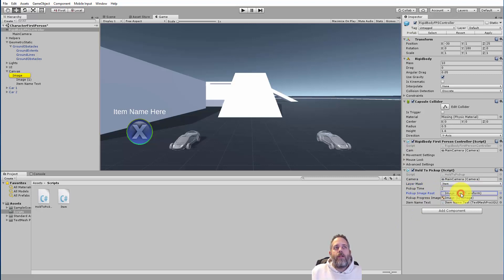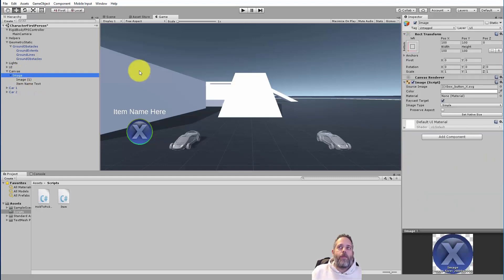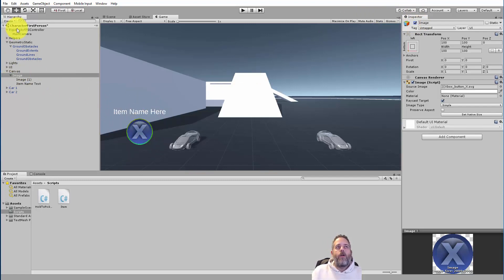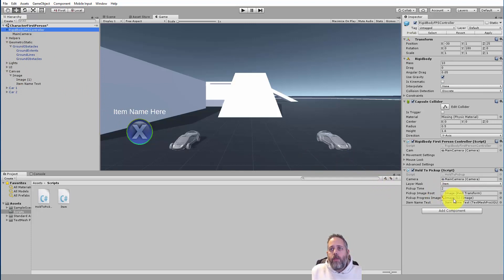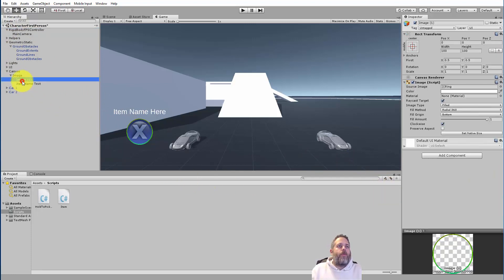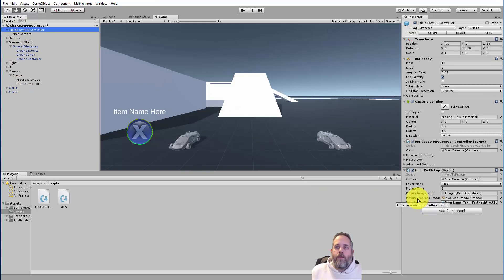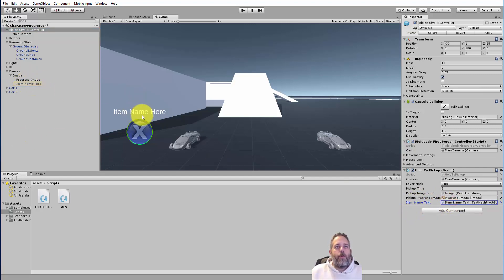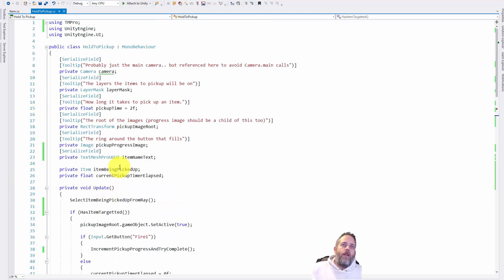There's a variable for the image root — clicking on it shows it goes to the base image. What's going to happen is we turn this on and off based on whether we're looking at something. If we're not looking at something we flip this game object off, which also turns off the text and child image. Next we have the progress image — that's the one where we adjust the fill amount. The final field is the item name text, which will be replaced with 'Car One' or 'Car Two' or whatever we have.